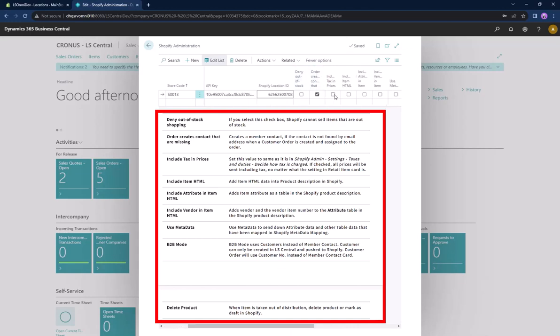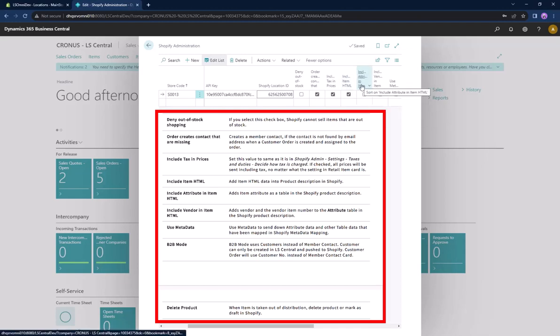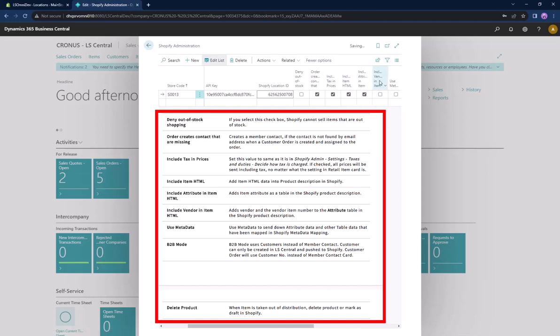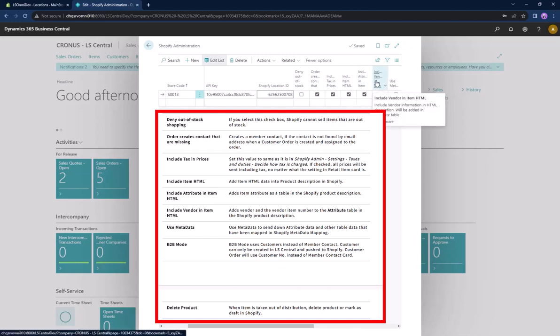These checkbox options include denying out-of-stock shopping, including tags in prices, including the item HTML, and more.